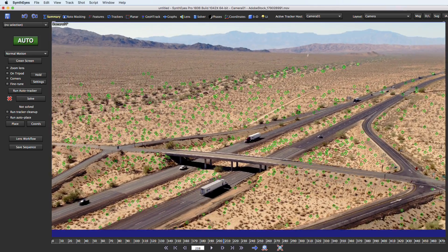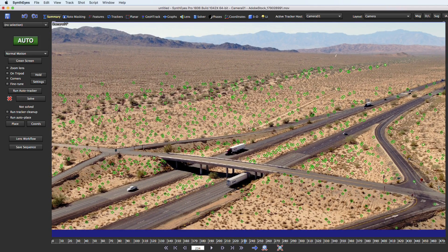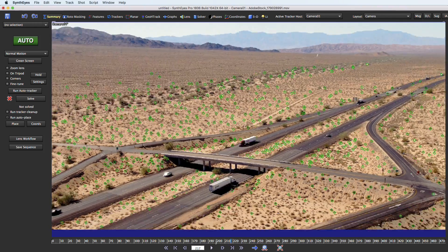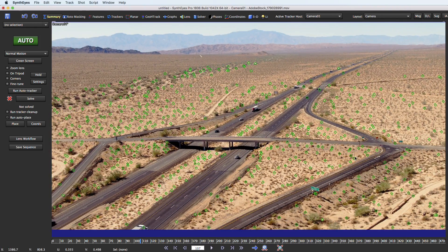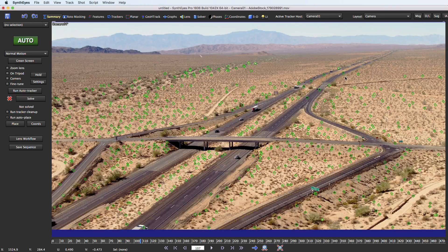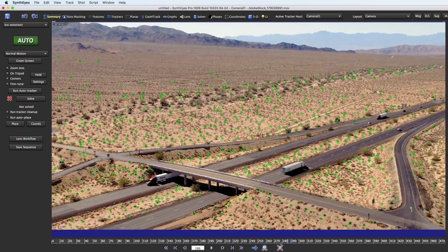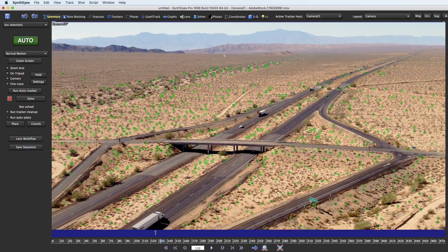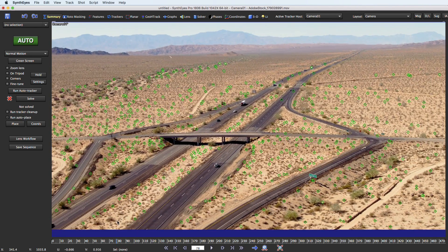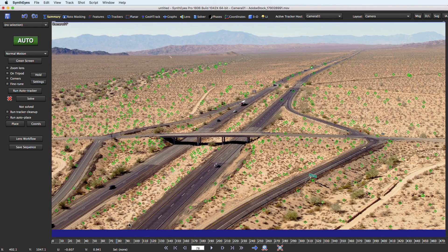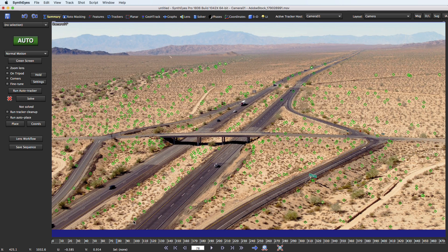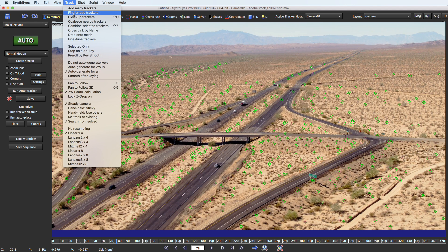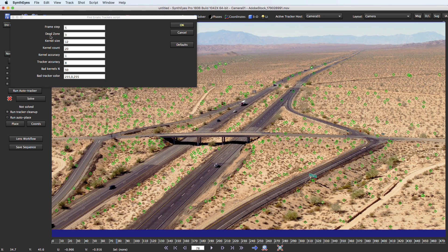So you can play through the shot and you can see note back here that there are definitely some moving trackers up there that we need to get rid of, and of course it could be a much longer shot and the longer it is the harder it is to find them all. So we're going to fire up the Find Erratic Trackers tool. You'll see it here on the track menu. It also is a script so it'll show up on the script menu as well.